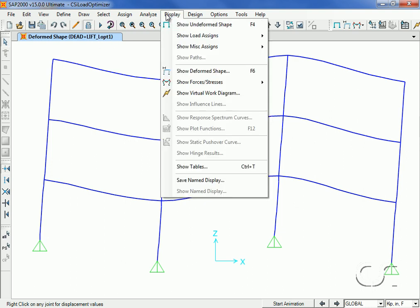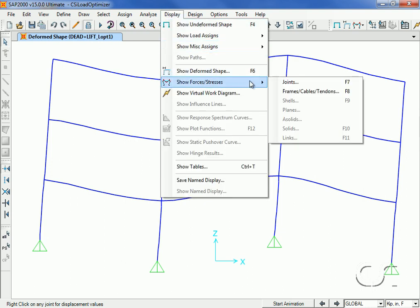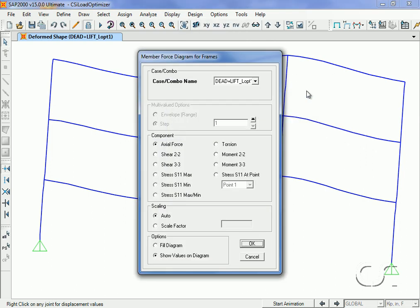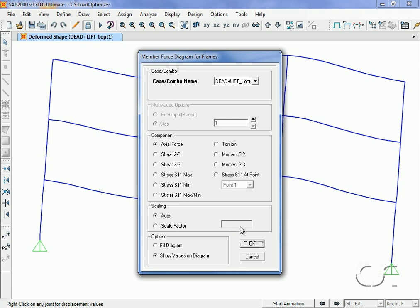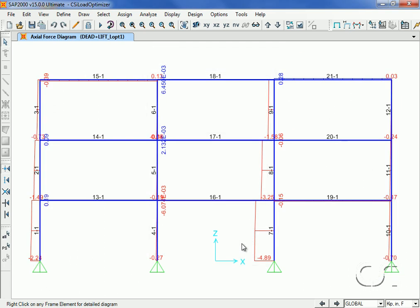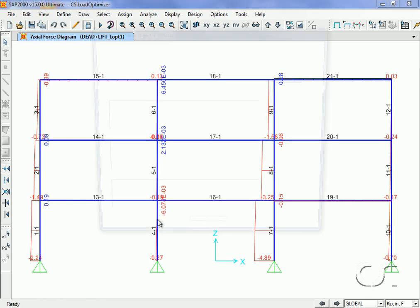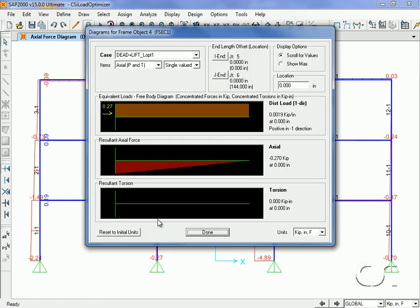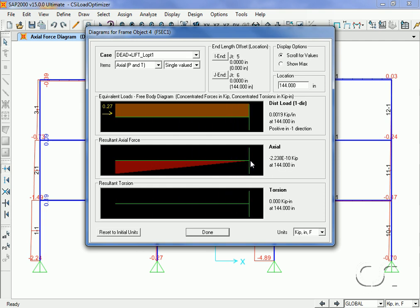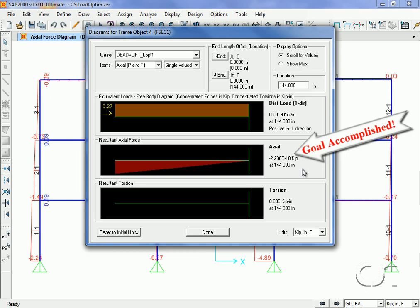Next, we will switch to a display showing the axial loads for the case at the end of the optimization. Note that LOPT1 has been appended to denote a load optimizer case. Right-clicking on column 4, we can see that the axial load is virtually zero at the top, which was our target. Having zero load on the column allows it to easily be removed from the structure.